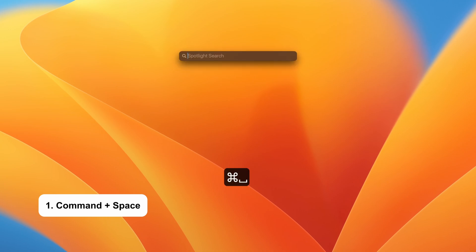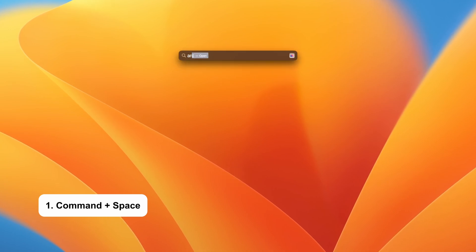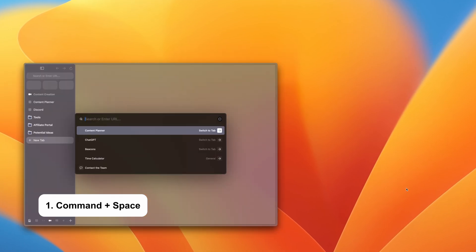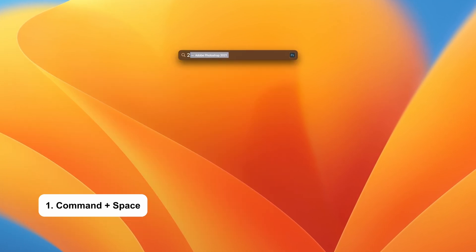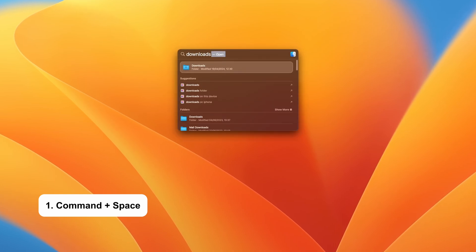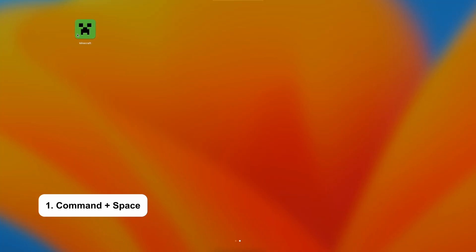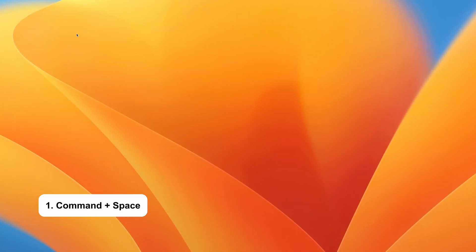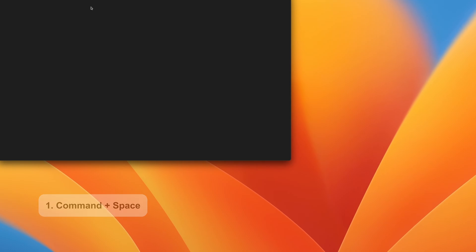Command and space brings up spotlight search. You can launch apps, perform calculations, or even locate files. You can save a lot of time with this shortcut, bypassing the need to open apps via the launchpad.